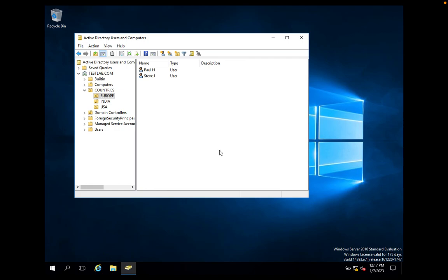Paul now has password reset access, user account creation, and group creation — but he cannot delete user accounts or groups. We have learned how to delegate permission to a specific user to reset passwords for user accounts and how to delegate permission to create user accounts as well as groups.